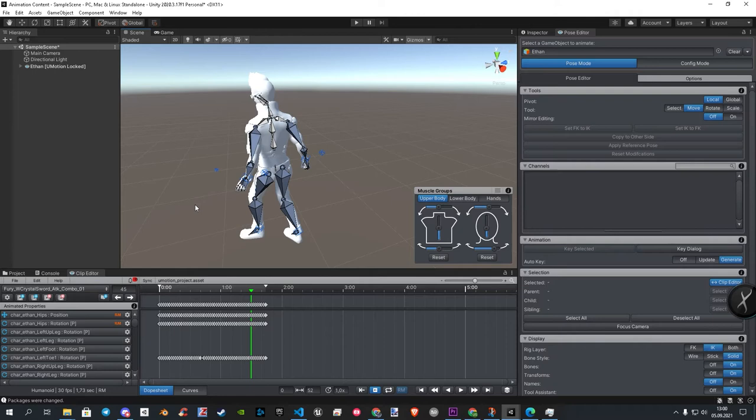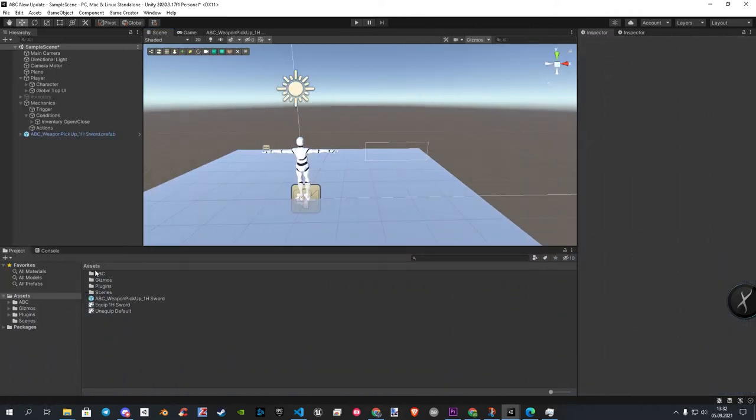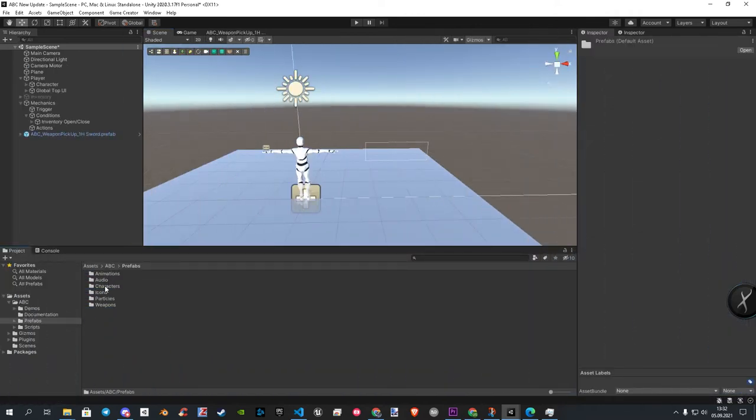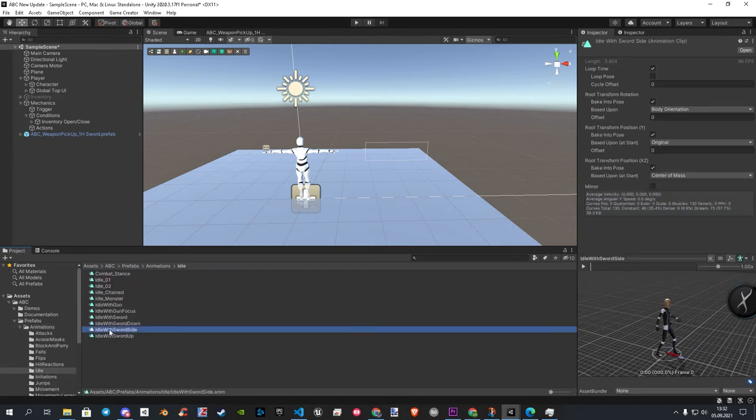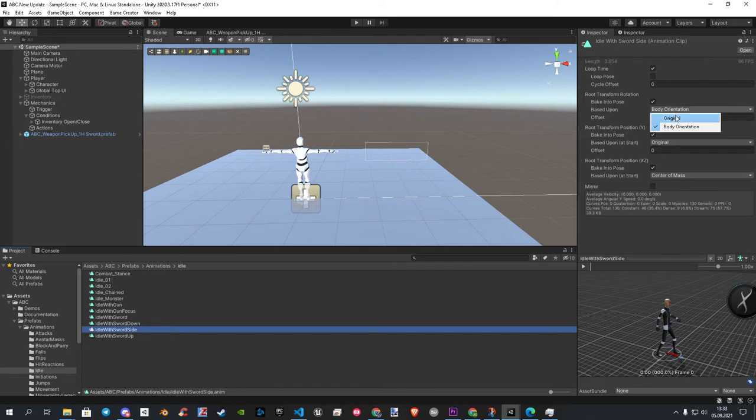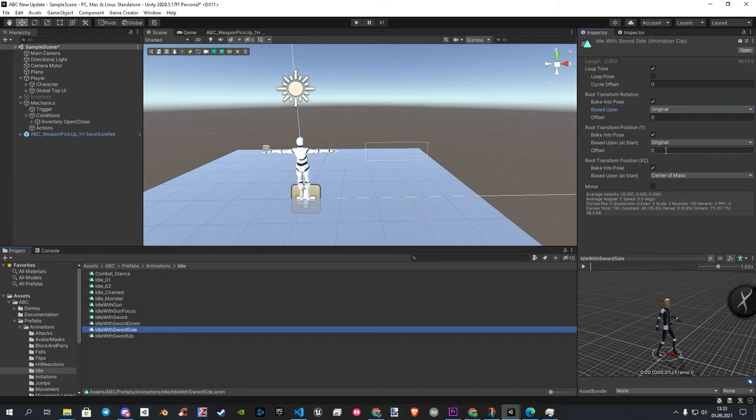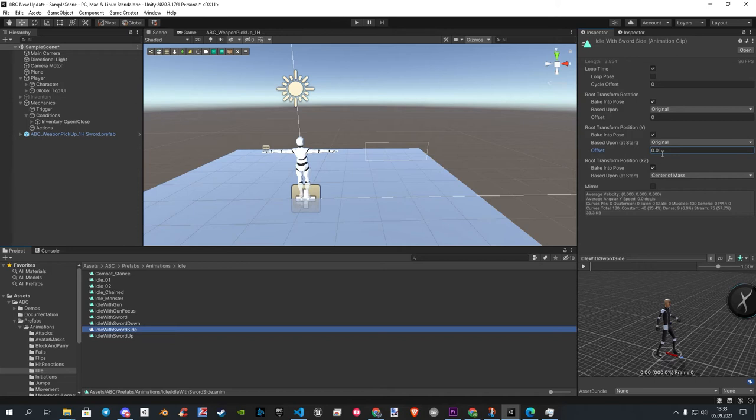With the clip selected, let's take a quick look at the settings. Here we set Body Orientation to Original, and we make a small offset for the height. 0.08 should be enough. But one more thing is important here. The number can change depending on your model.